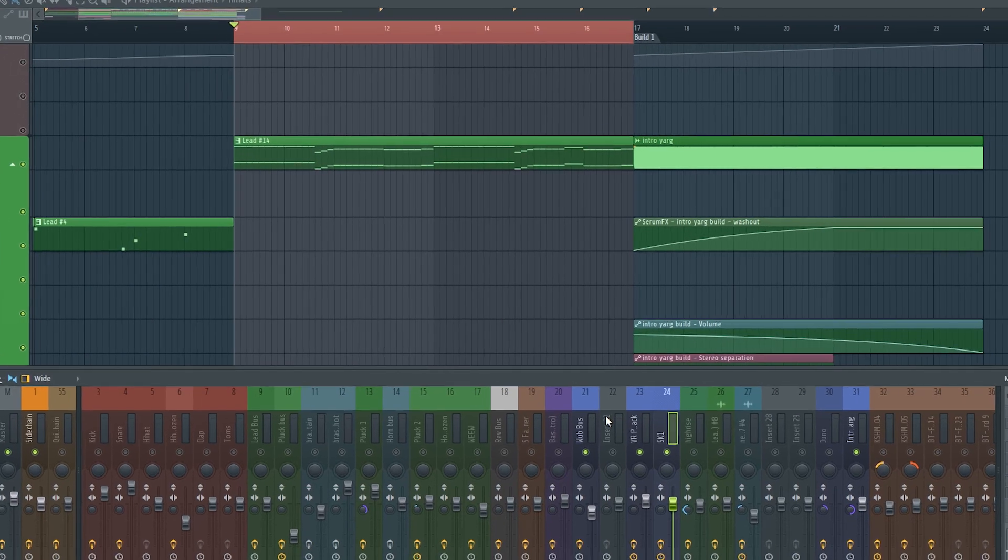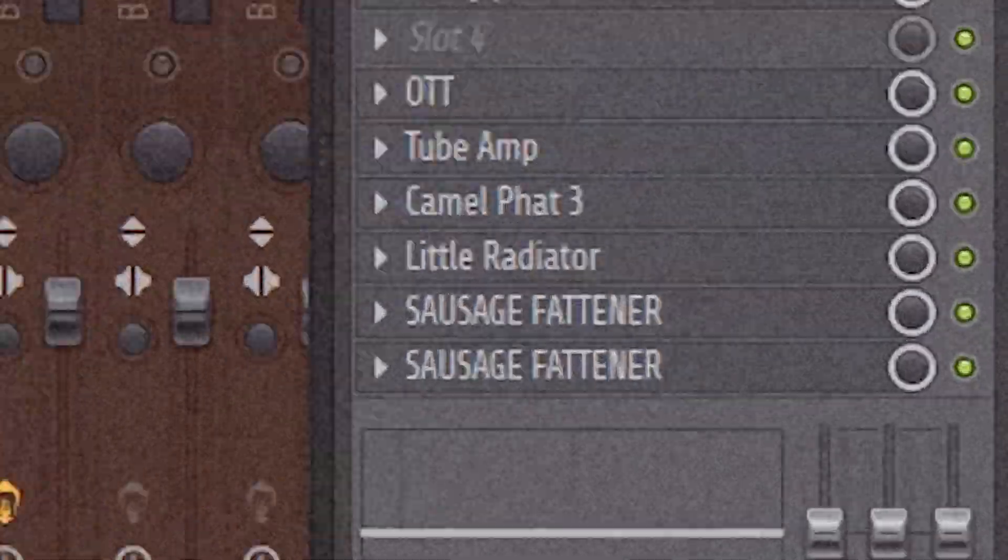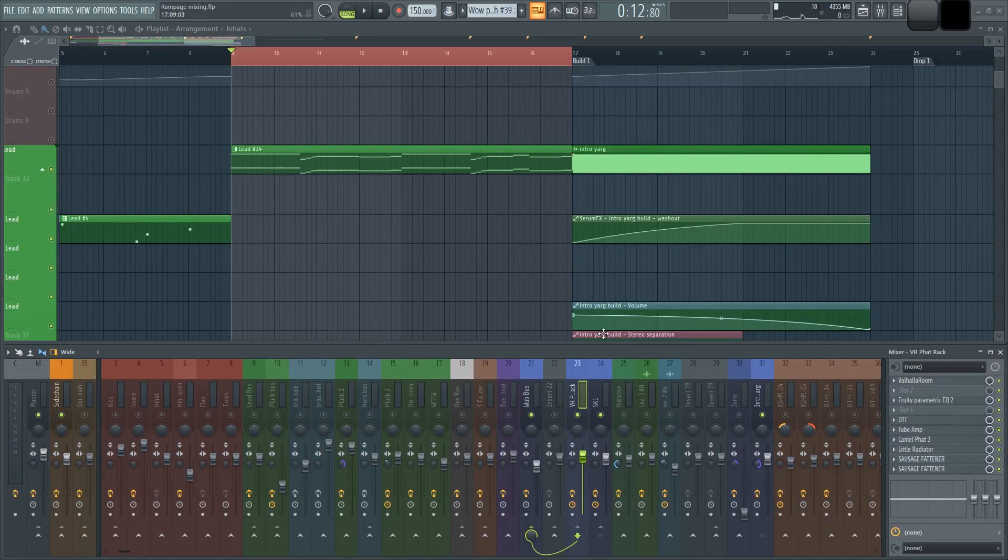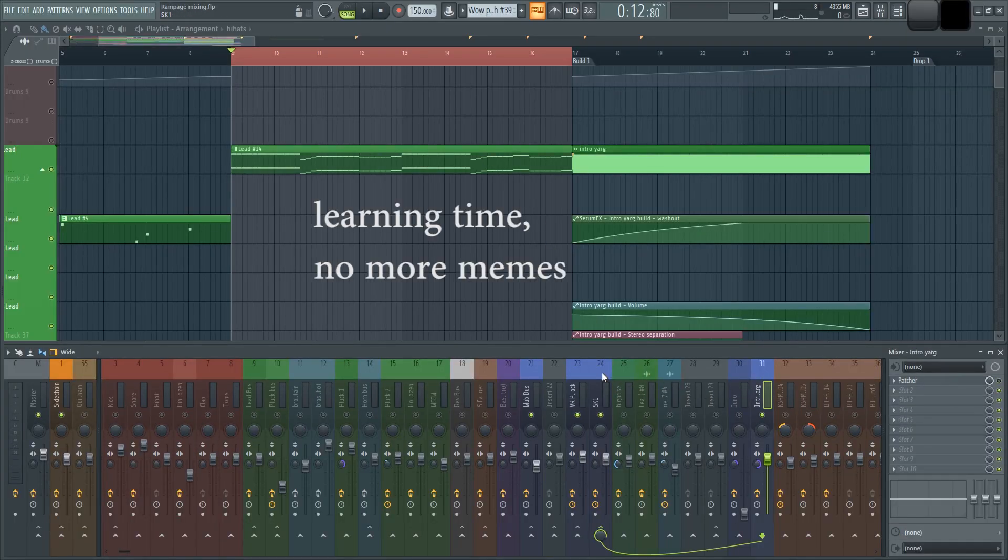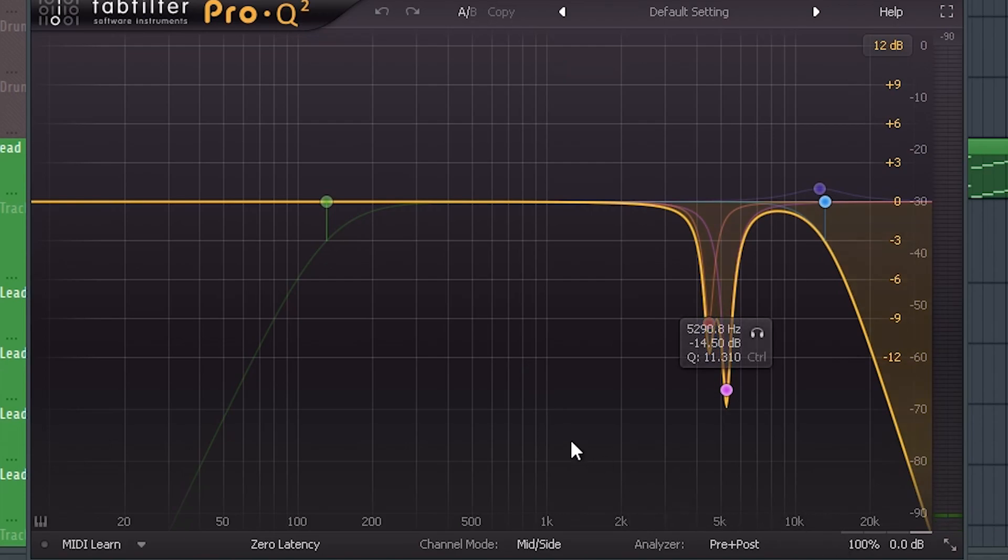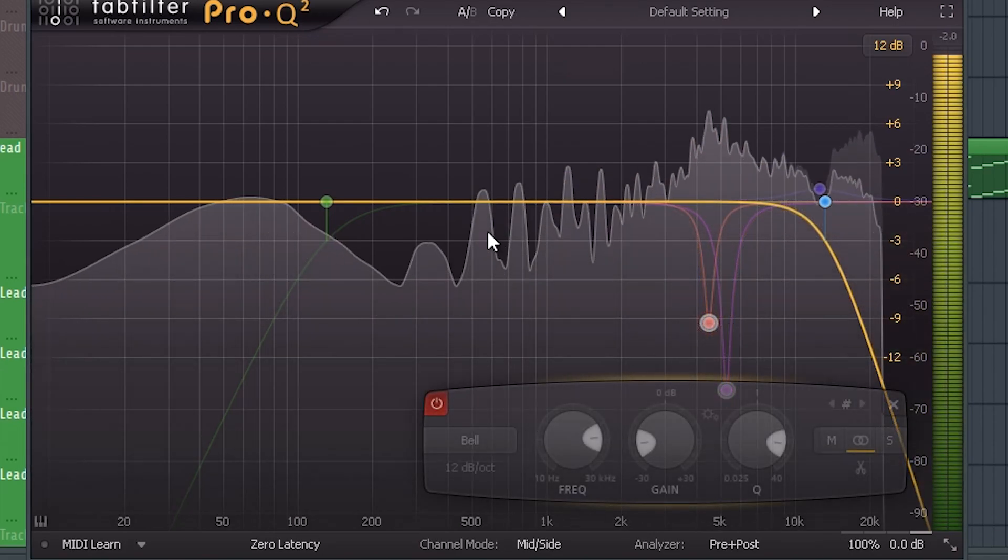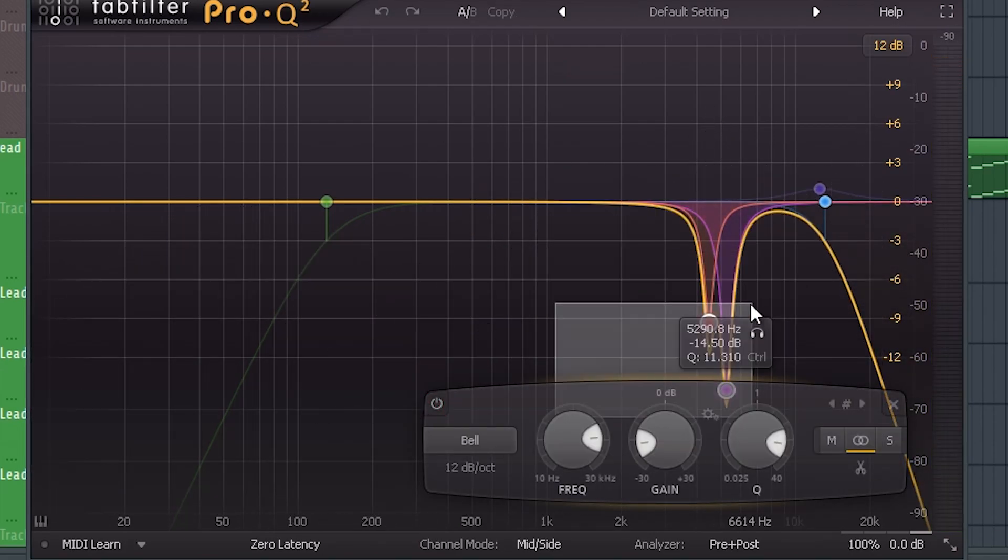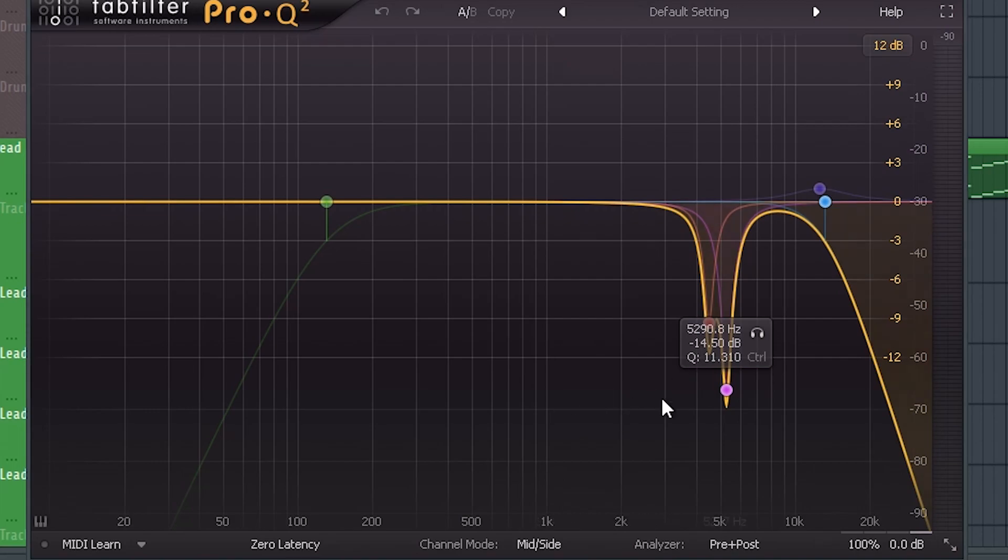Also, I want to point out the fact that I have two Sausage Fatteners on this. But in all seriousness, there are some important things to point out. This EQ curve is used to get rid of harshness. It's really useful to have an EQ with a built-in spectrum analyzer because you can take away the frequencies that look out of place.